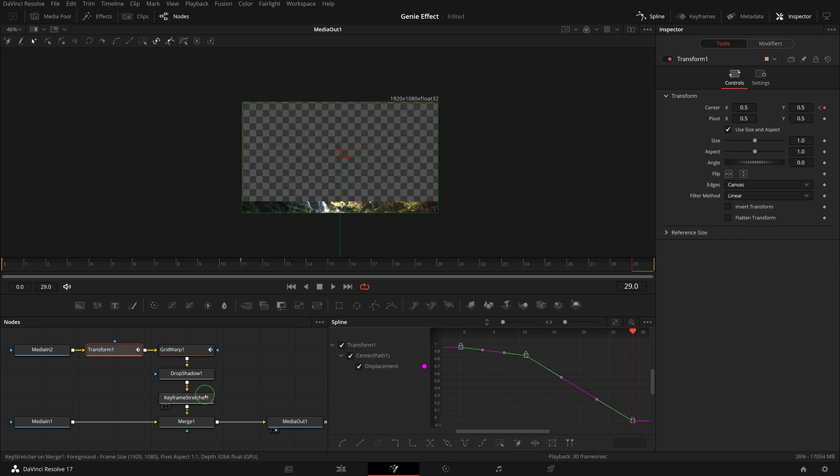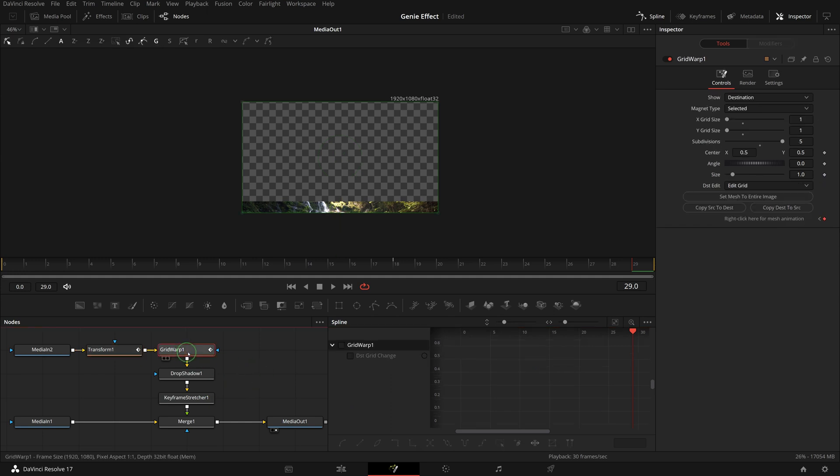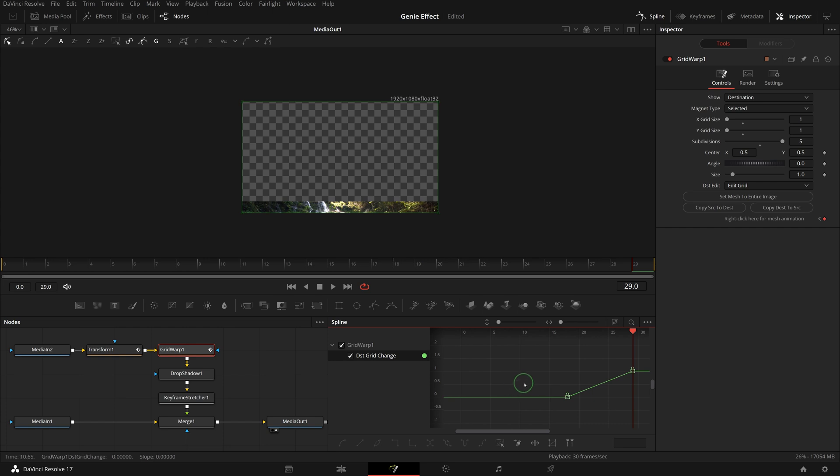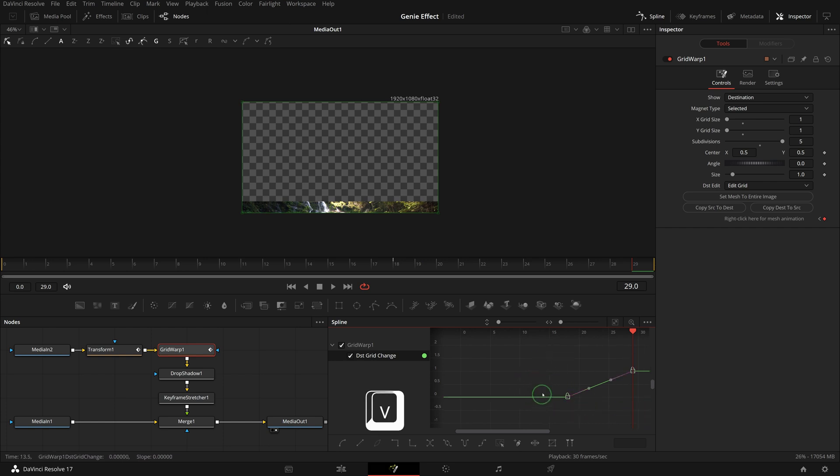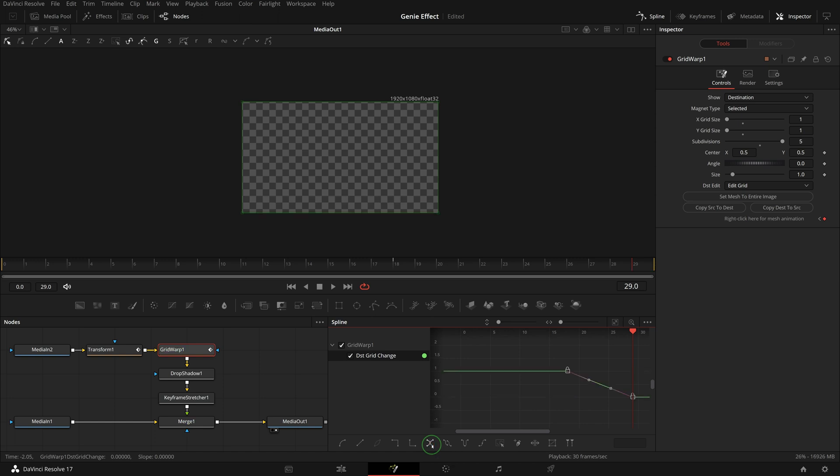Select the grid warp node and enable the grid change to display the keyframe spline. Drag and select both points. Press V or click the reverse button to reverse the keyframes.